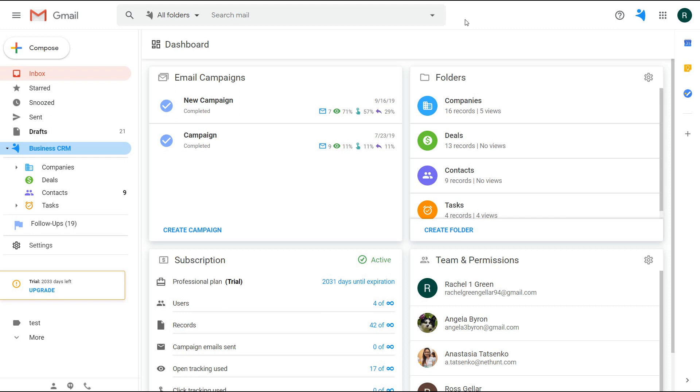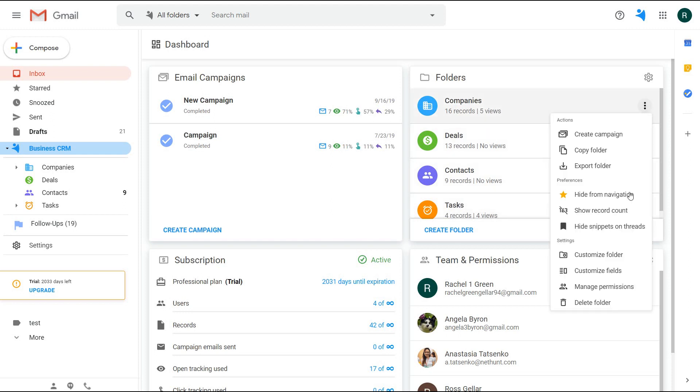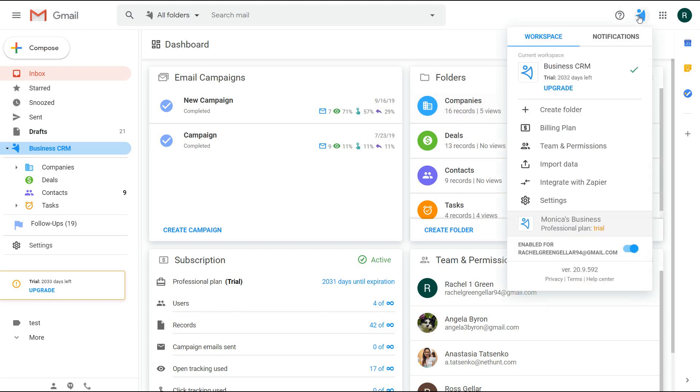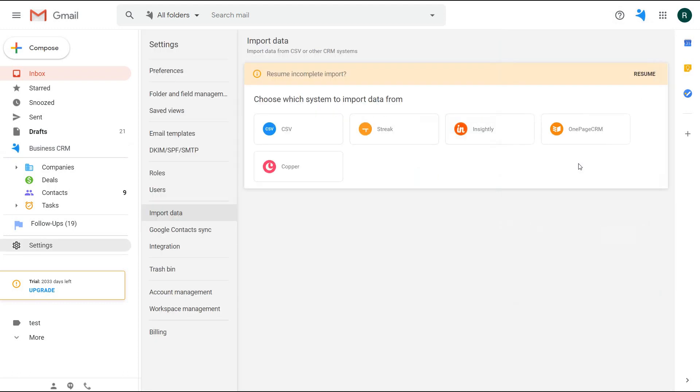When you start using the CRM, a few folders are already pre-set up for you: companies, deals, contacts, and tasks. NetHunt allows you to adjust them all to your needs, meaning you can either delete them, rename them, or change their structure.